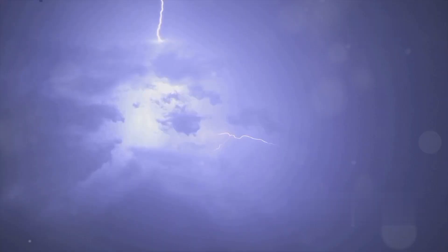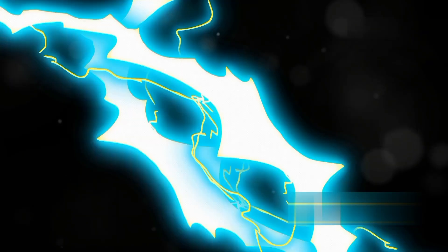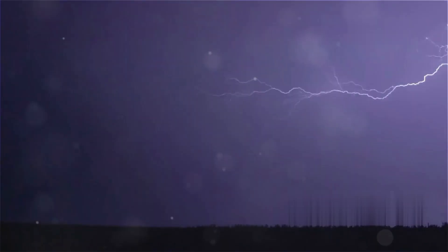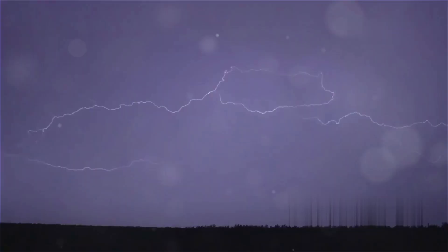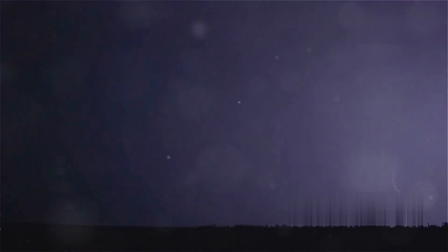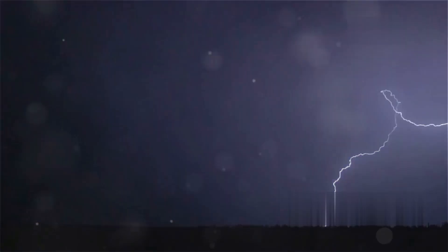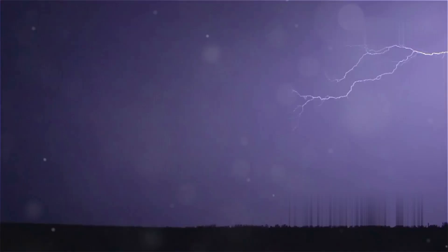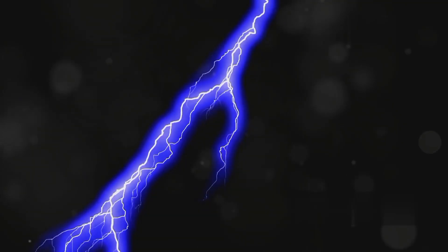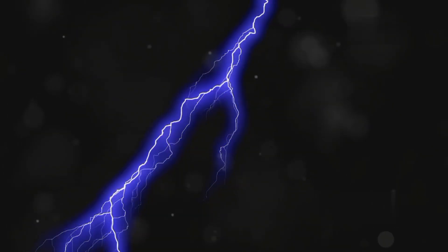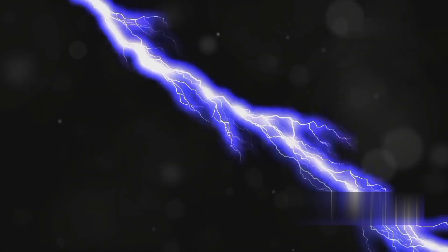Fact number 12: Positive lightning, although less common, is much more powerful than negative lightning. It can be up to 10 times stronger. Fact number 13: The sound of thunder travels at about 1,100 feet per second. That's why you see the lightning first and hear the thunder afterwards.